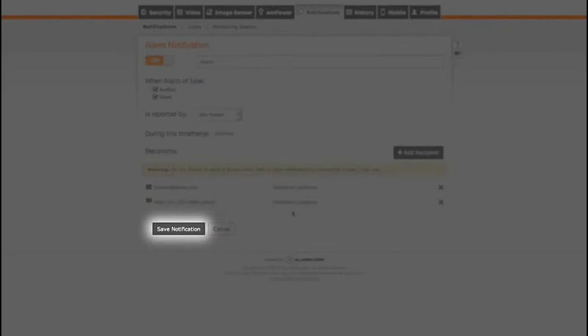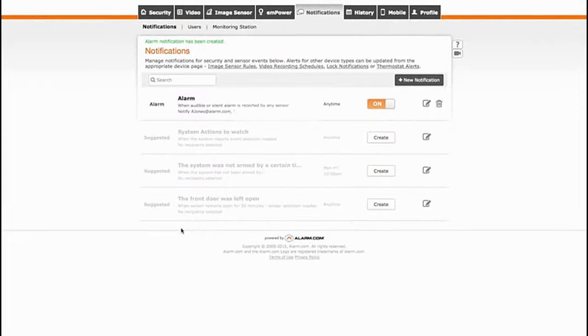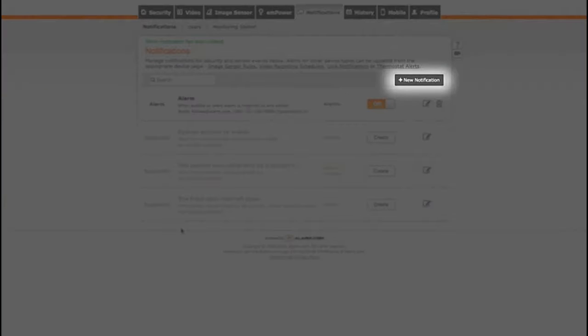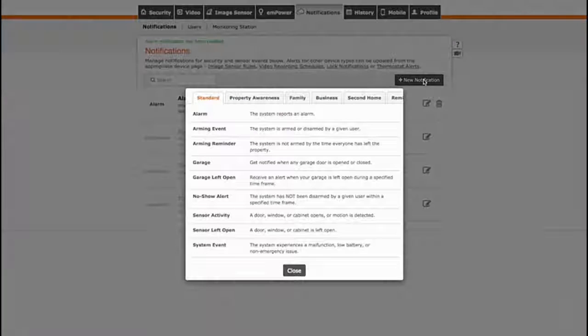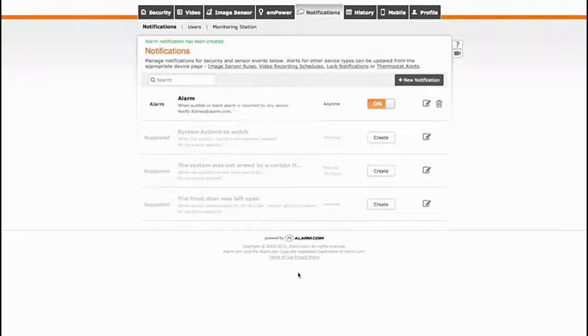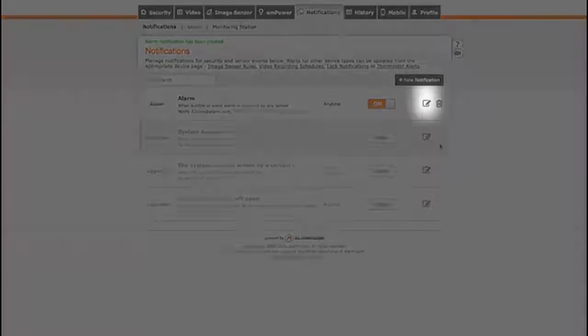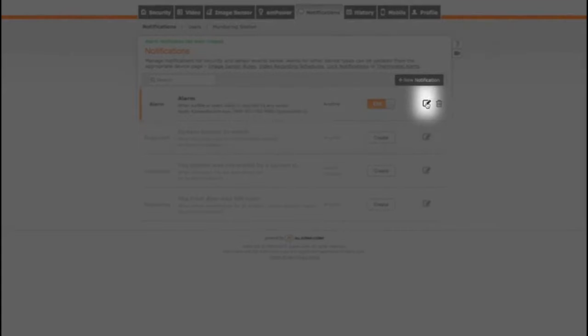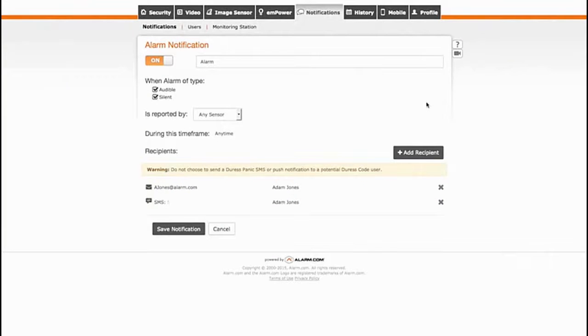Click Save to activate the notification and repeat the steps above to configure additional notifications. We recommend receiving alarm notifications and adding someone you trust so they're notified if your alarm goes off. You can always come back here to Edit or Add a notification.